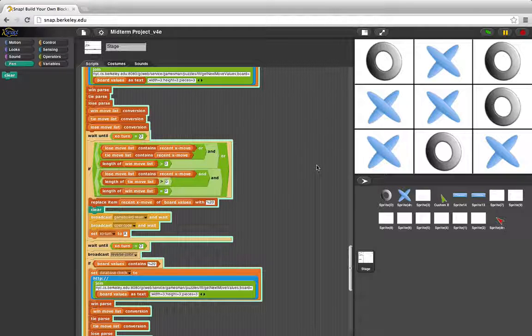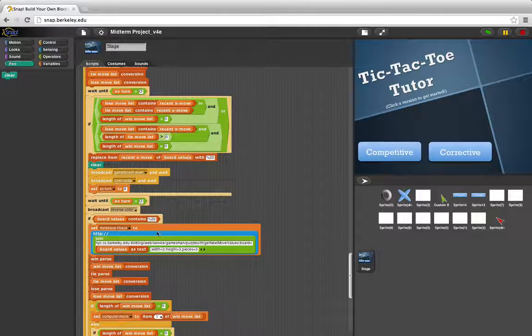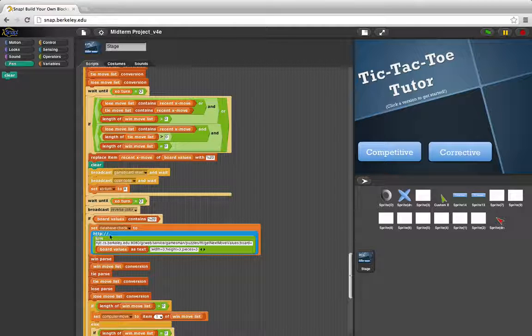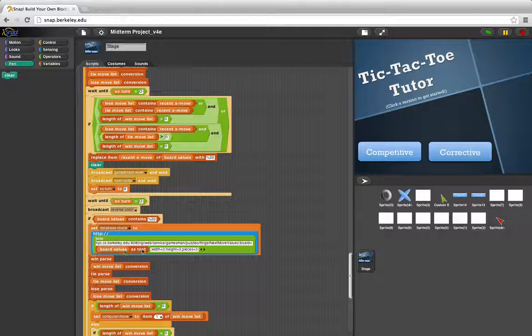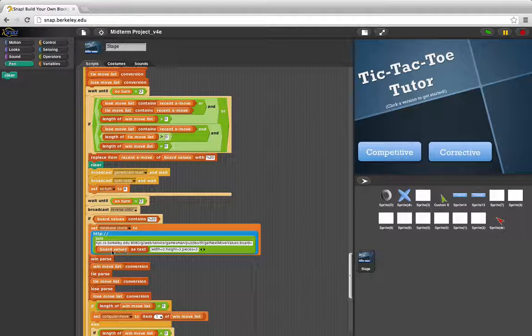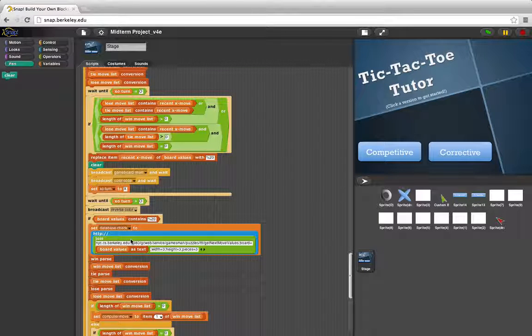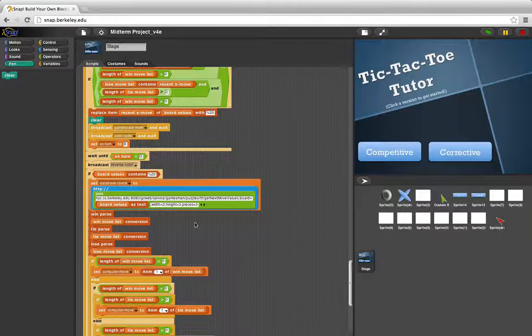The main highlights of our code: First off, you have the sensing block here, HTTP, used under the set database check. It reads in our board, currently stored in board values, to Professor Garcia's database, and reads out all of the possible moves resulting from it.